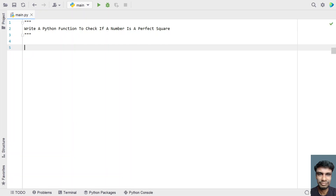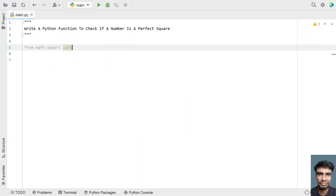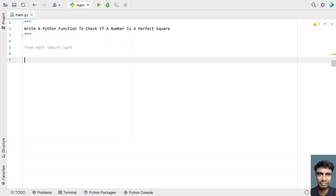Let me import the required function. I'll be importing the square root function from the math module: from math, import sqrt. I'll use this square root function to calculate the square root of a number.